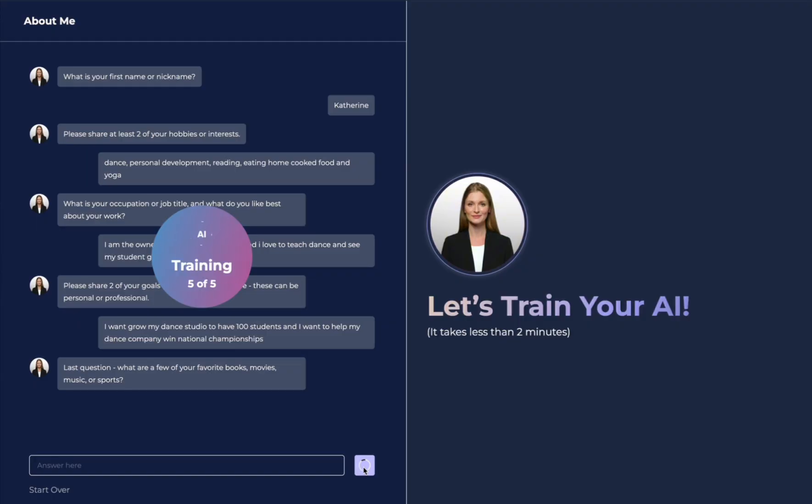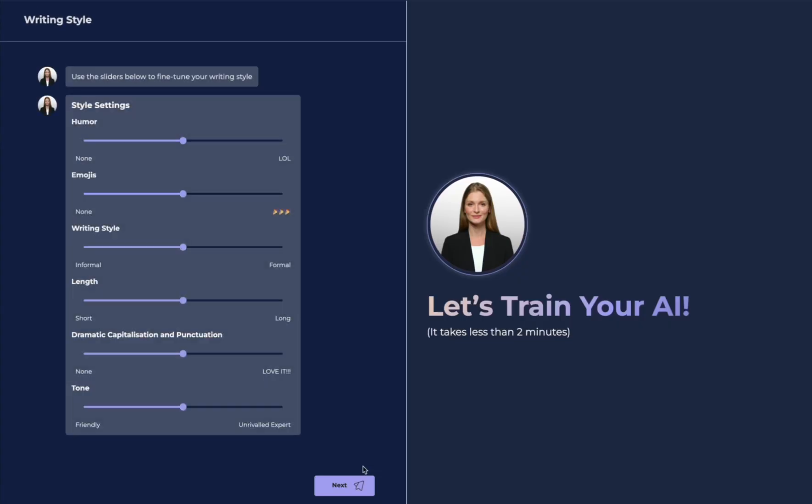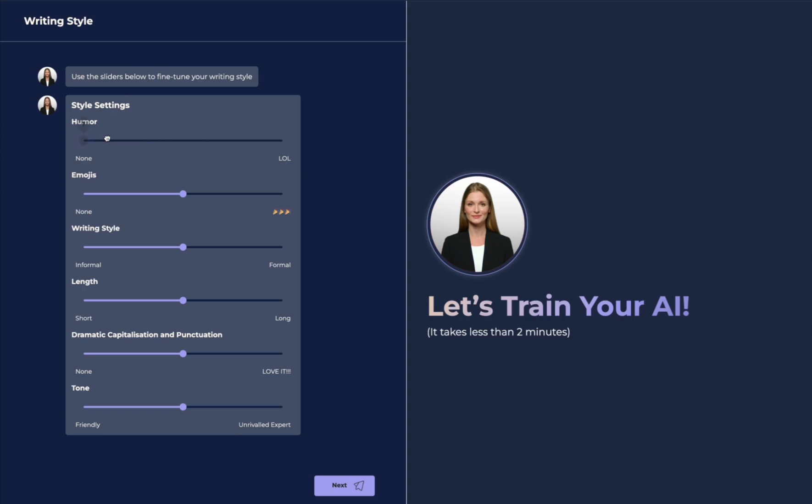And now the final training is being completed by your Lev.ai expert. Next, we're going to set the style. Using the sliders, you can either dial up or down each of these specific settings, like humor.